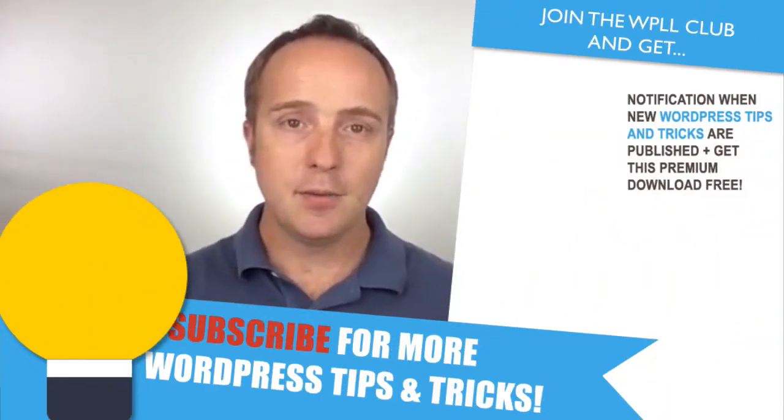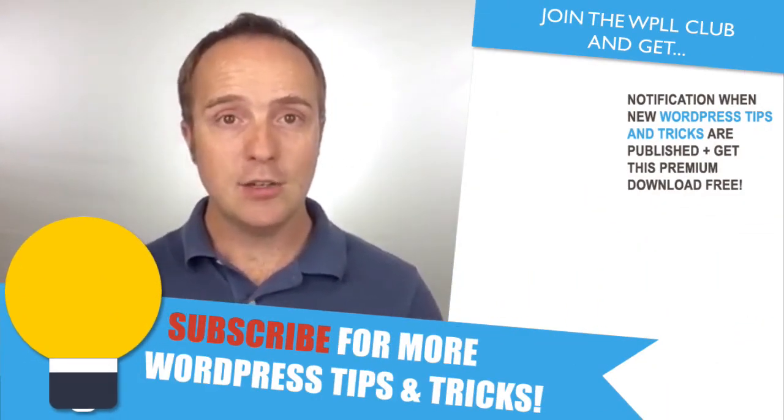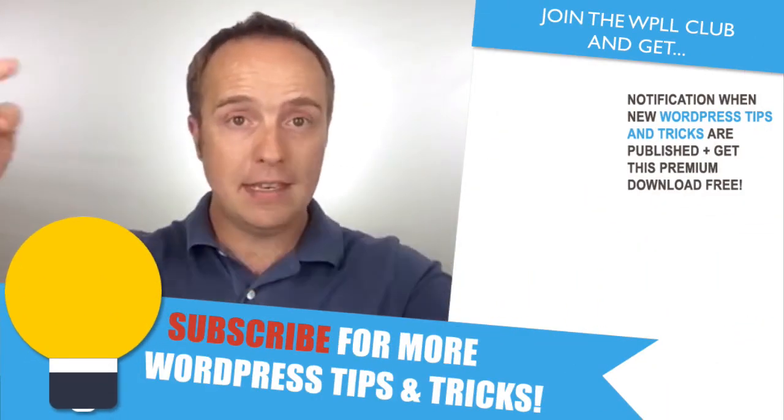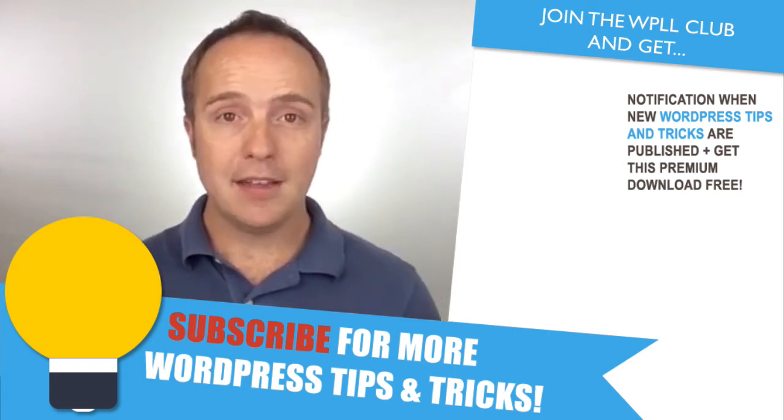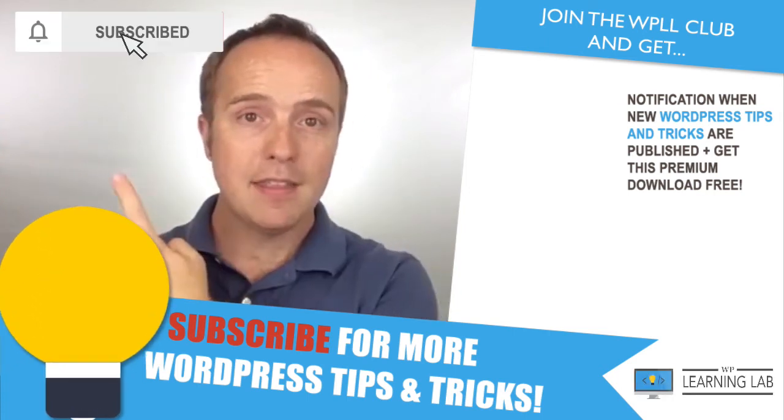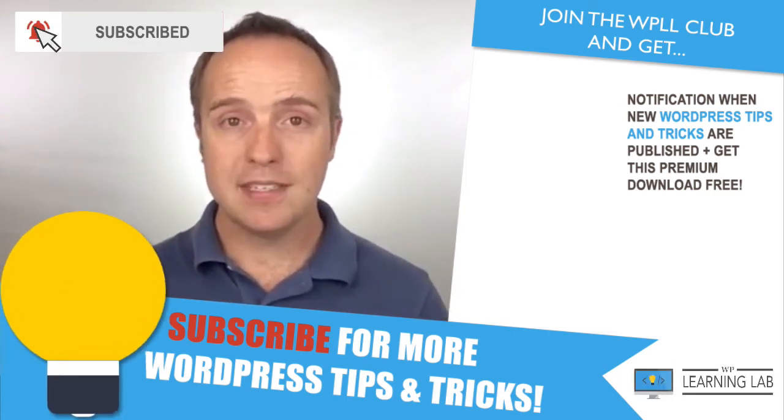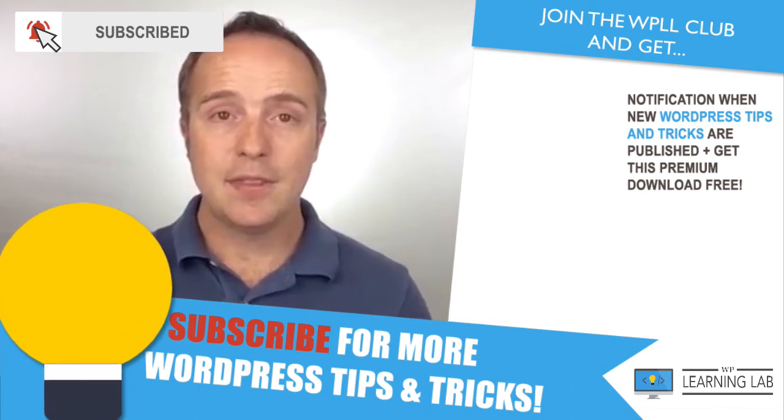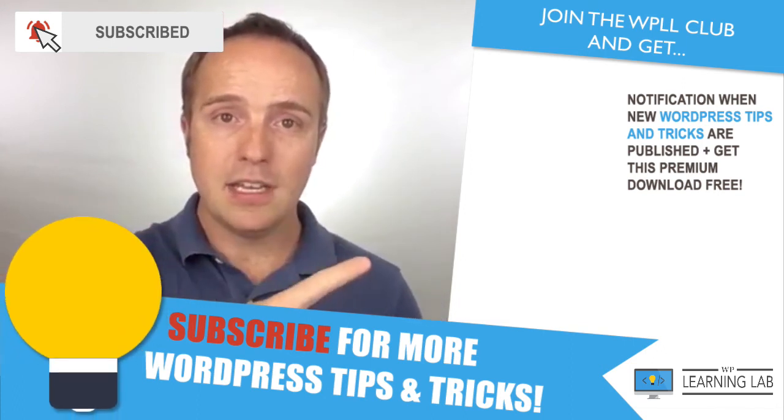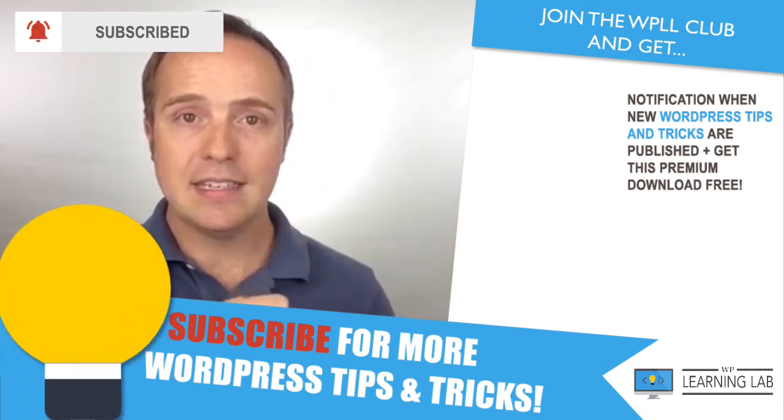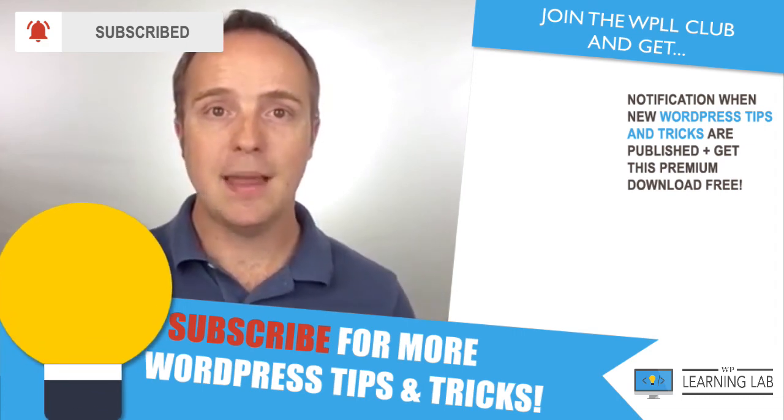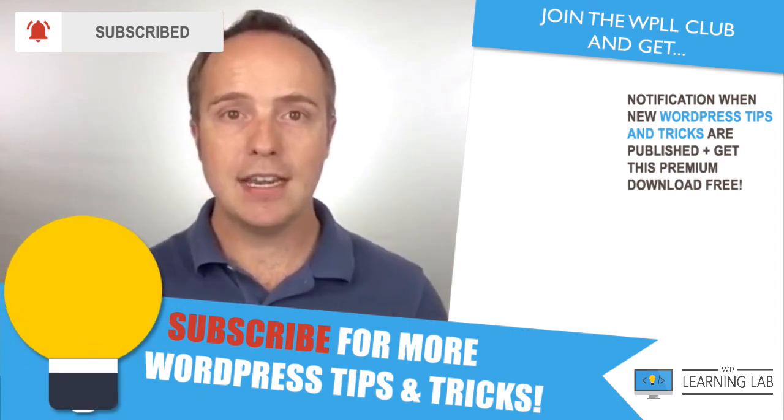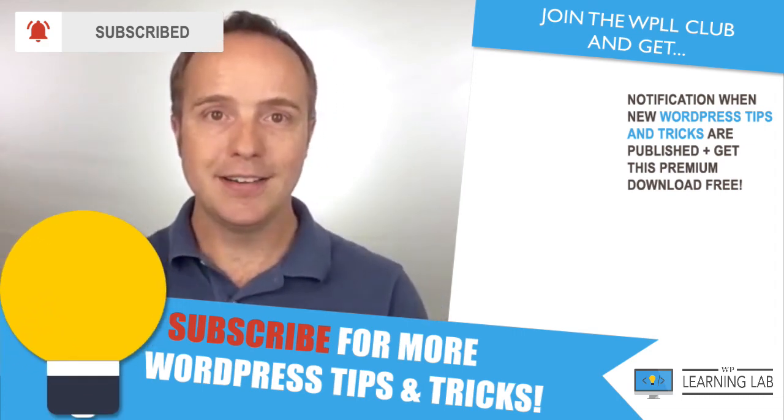I hope this video helps you. If you have any questions or comments, please leave them down below. Check out the rest of the playlist down below as well. If you haven't done so yet, click subscribe and the bell notification icon so you don't miss anything. Click on one of these videos on the right to get even better at WordPress. Until next time, keep crushing it, and I'll see you in the next video.